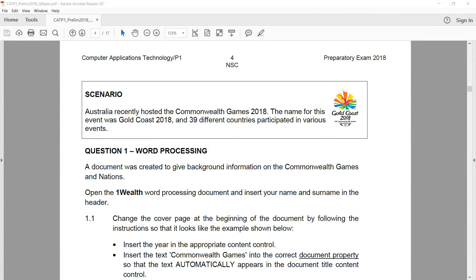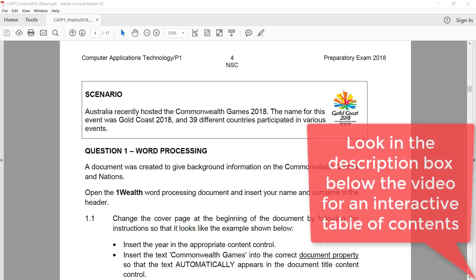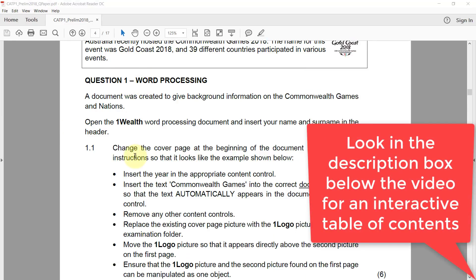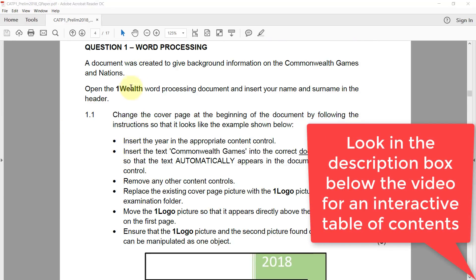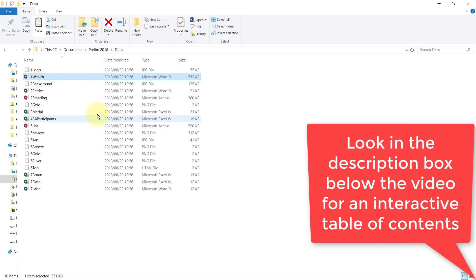Today we're going to have a look at the prelim exam for Gauteng 2018. We'll start with Word, we need to open the One Wealth Word document.